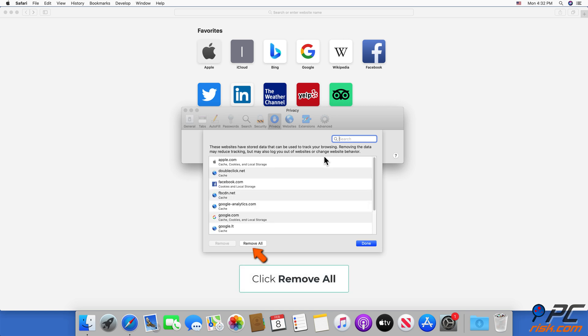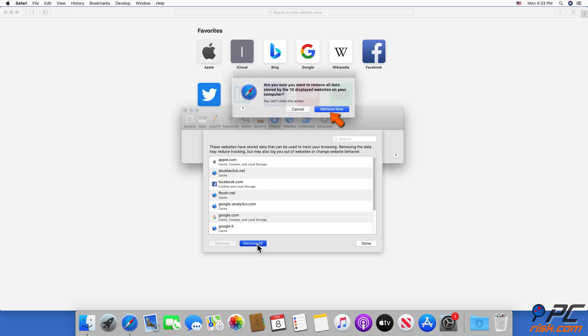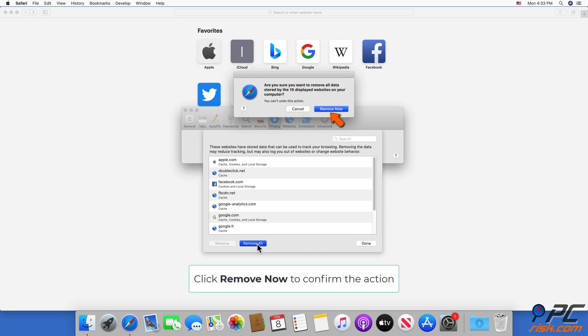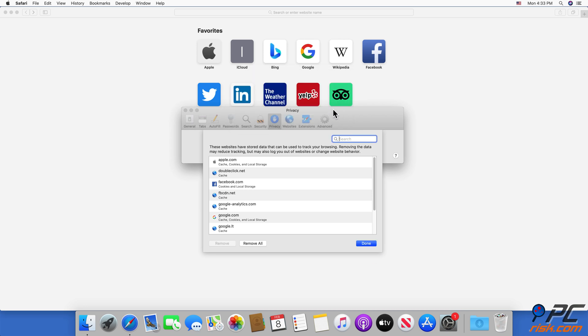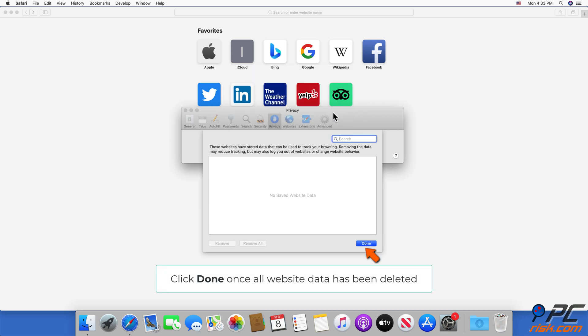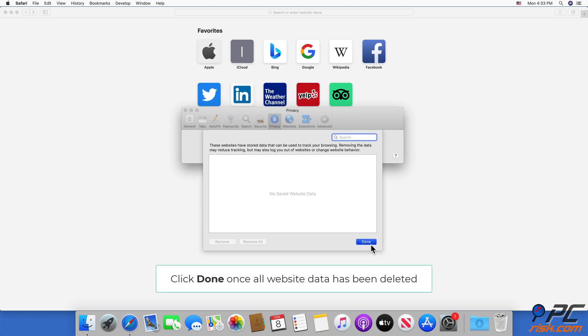Click Remove All. Click Remove Now to confirm the action. Click Done once all website data has been deleted.